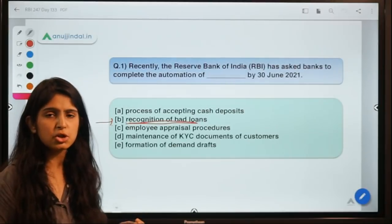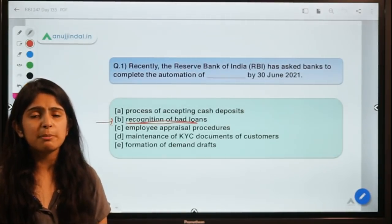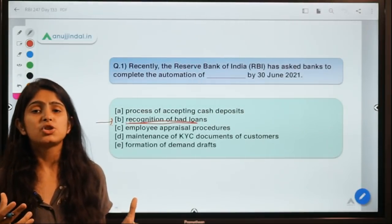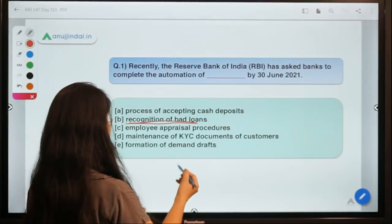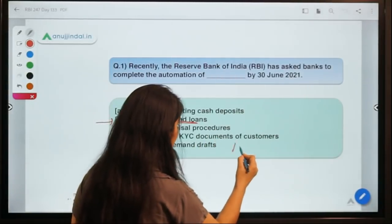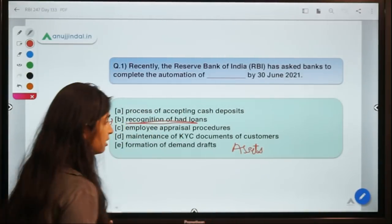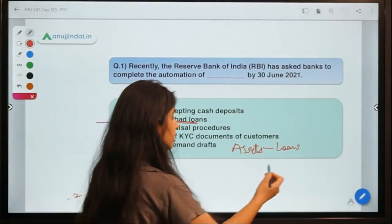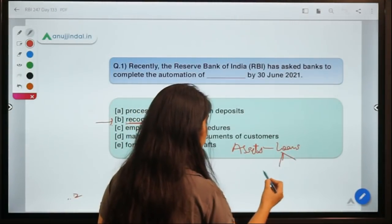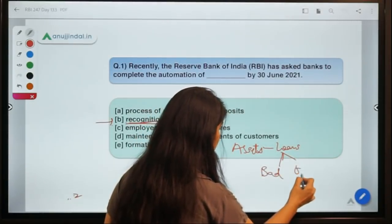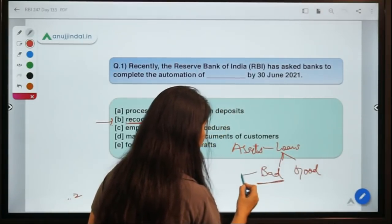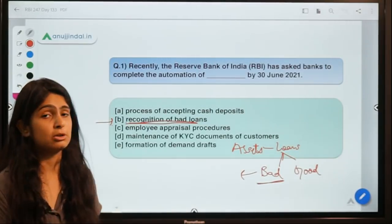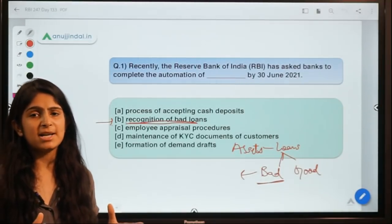Recognition of bad loans means dividing a bank's assets into two categories — bad or good. If you read the newspaper daily, you'll find many articles about this problem of banks recognizing non-performing assets. A bad loan is one where the borrower is not going to pay back the money they have borrowed.